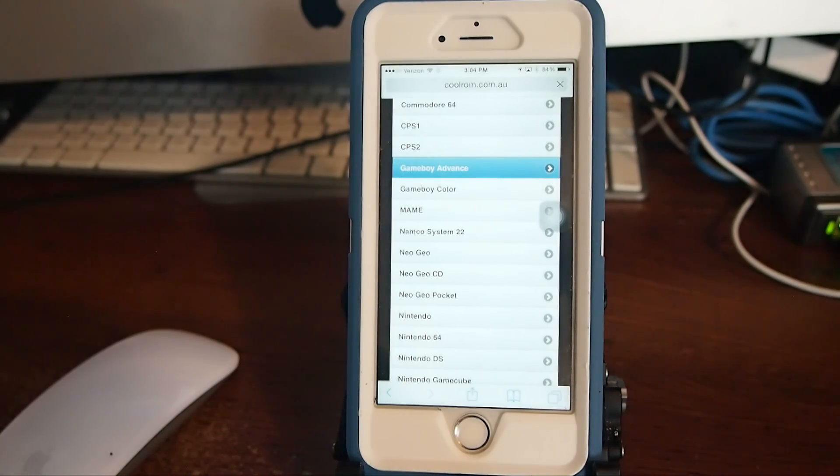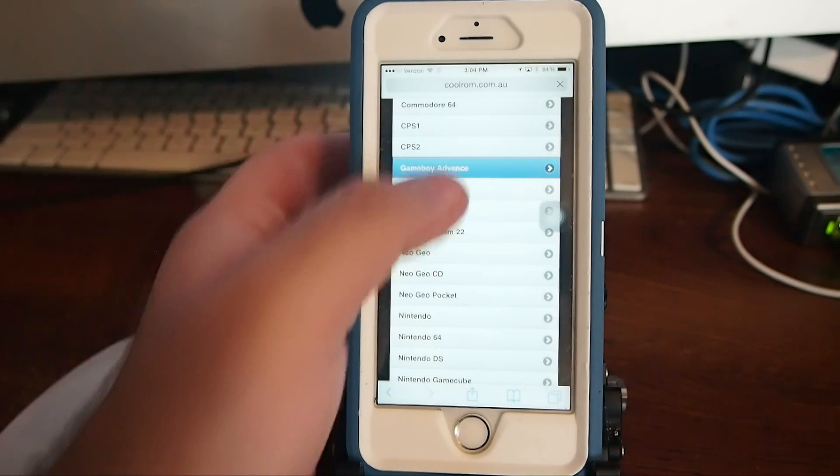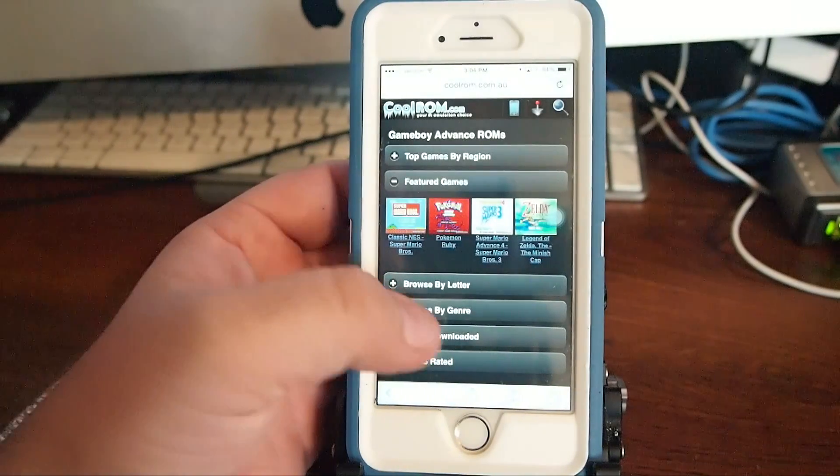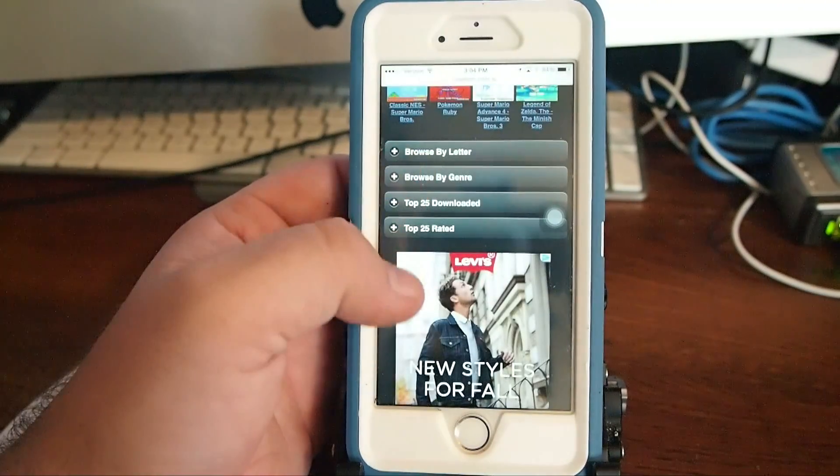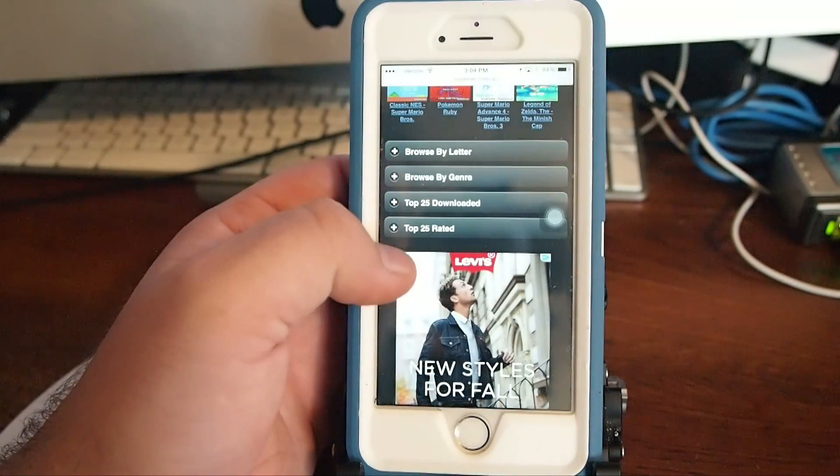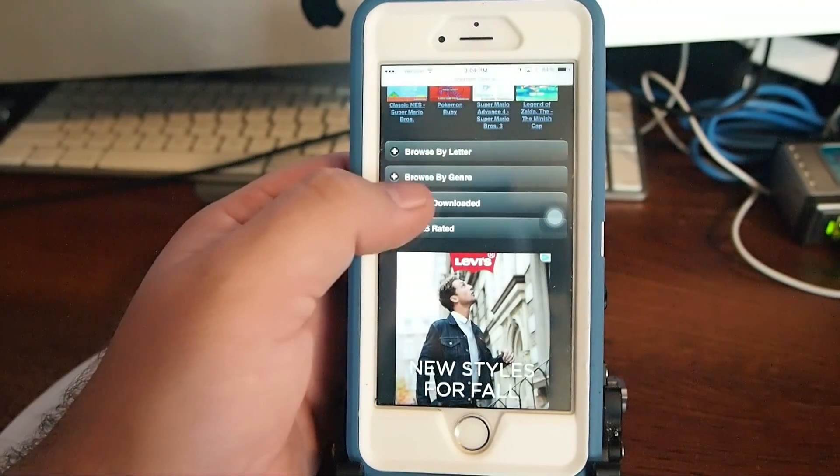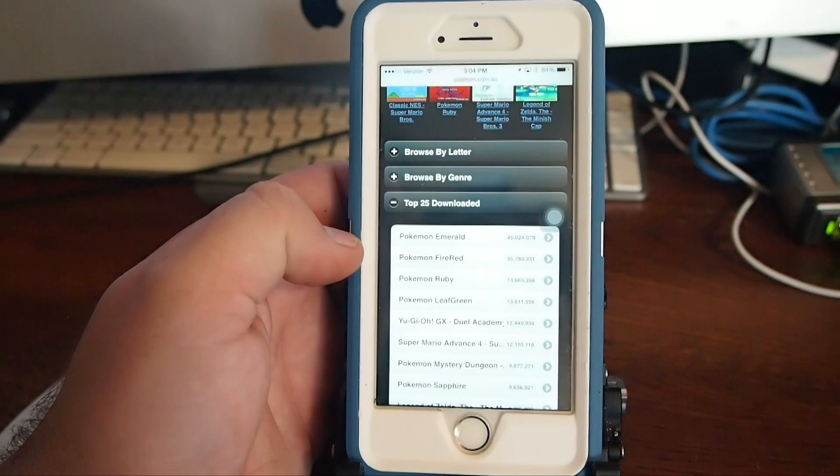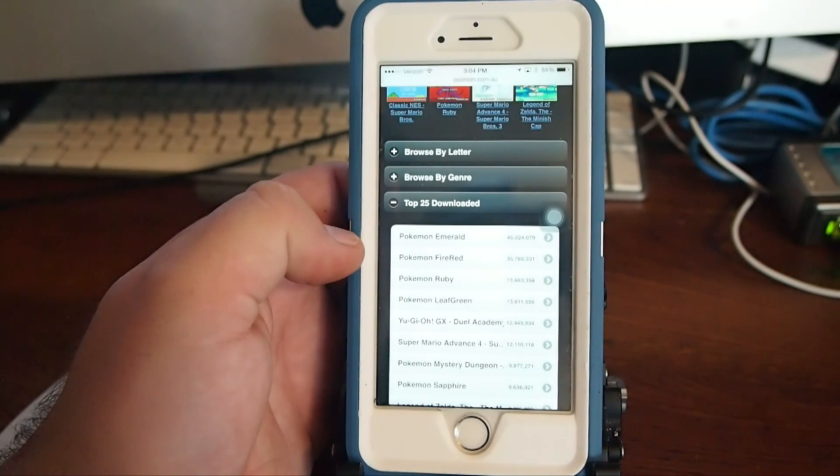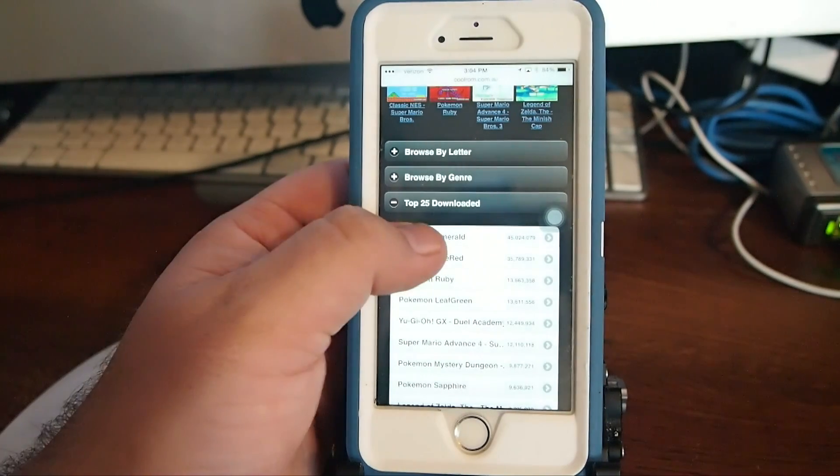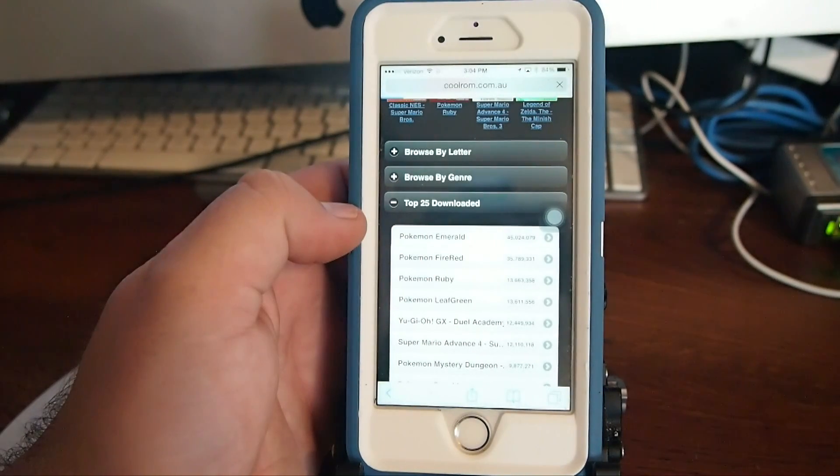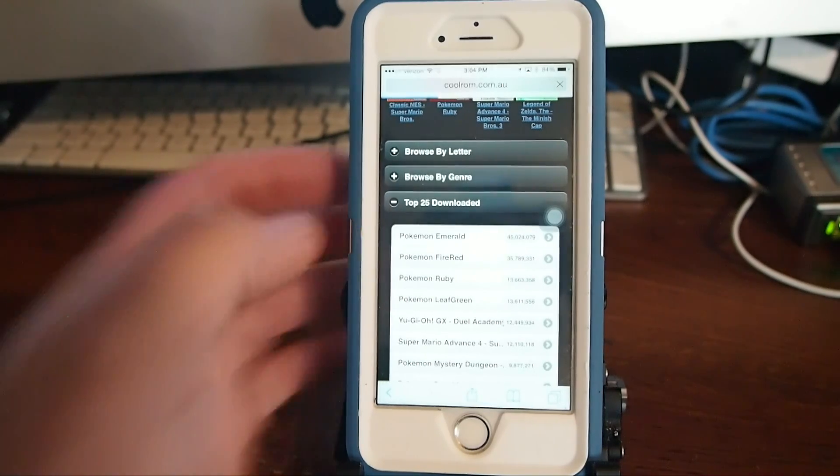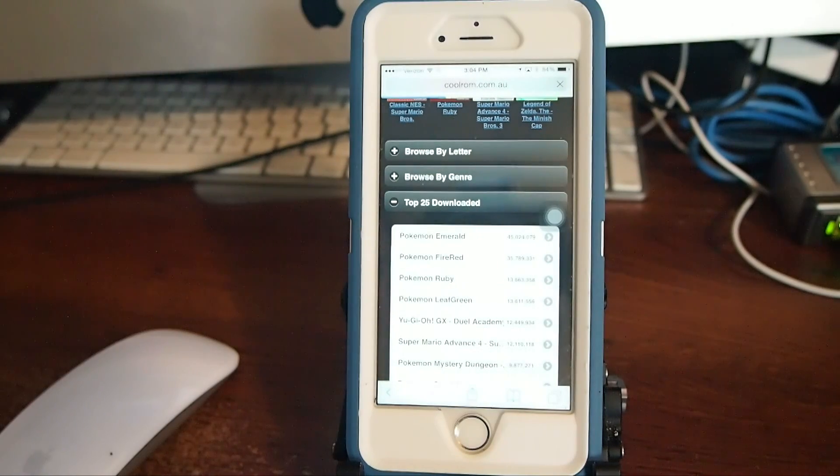So once it comes up here we'll go in here and download Pokemon. So I'm going to go to the top 25 downloads, I'm going to download it and we'll just go to Pokemon Emerald. And it'll take you just a second to load up.